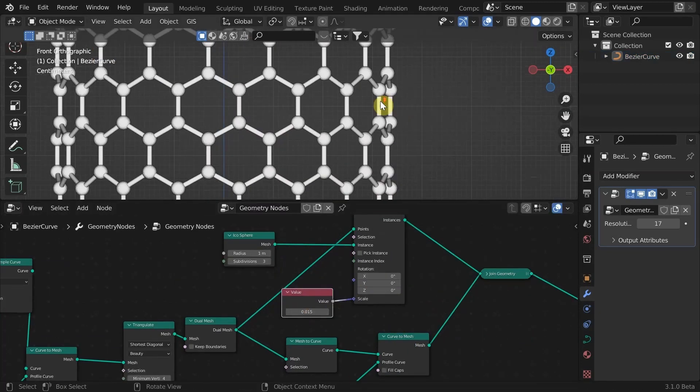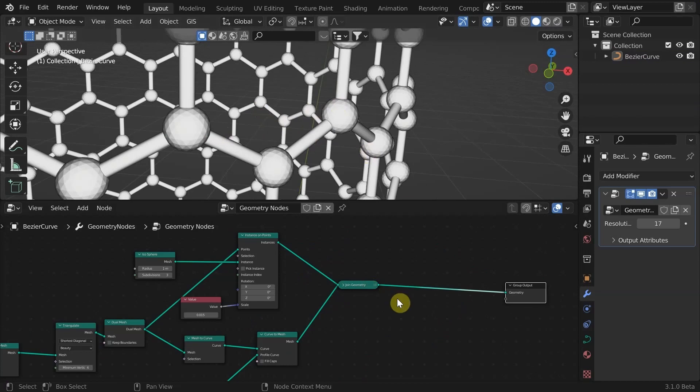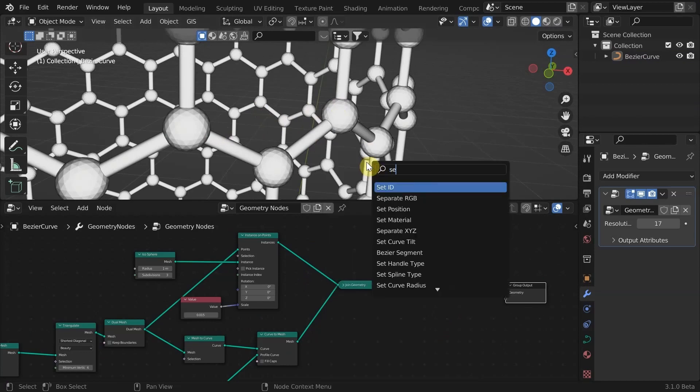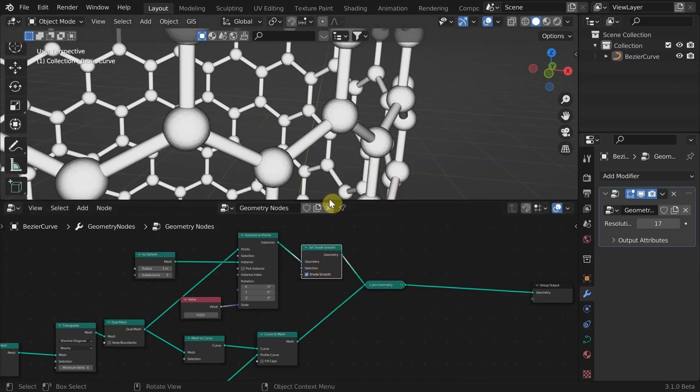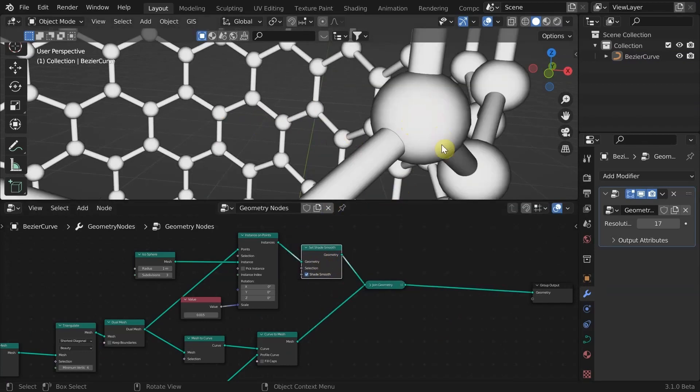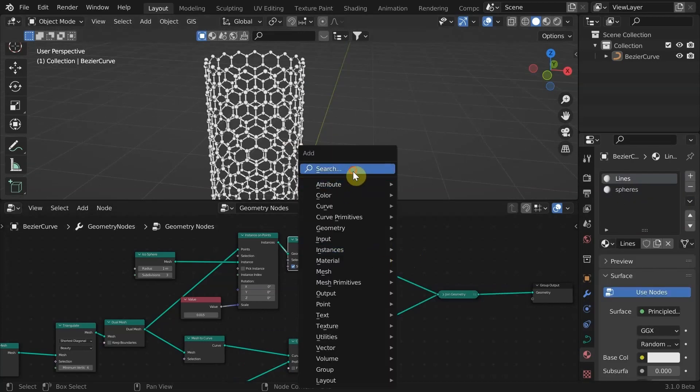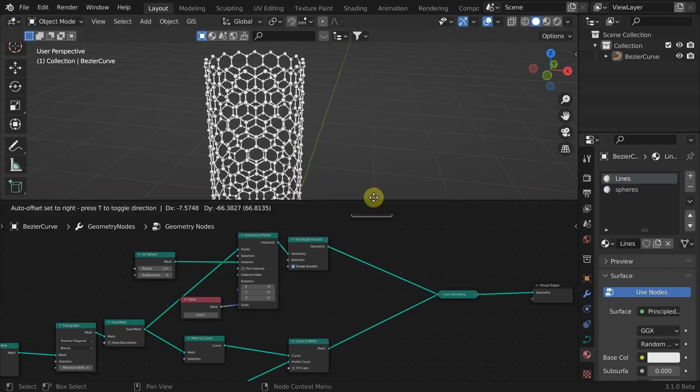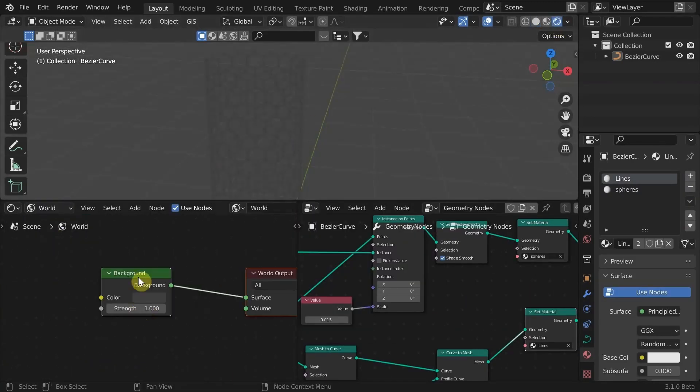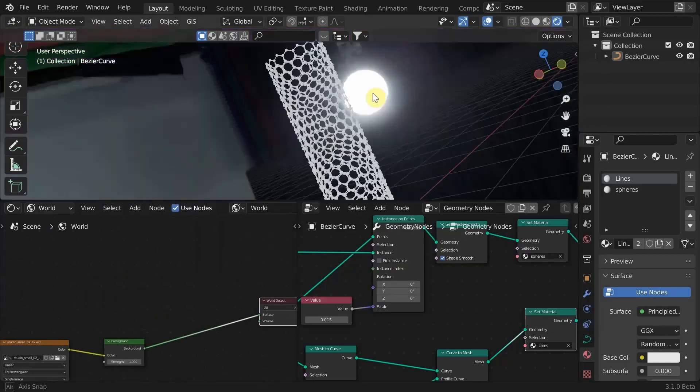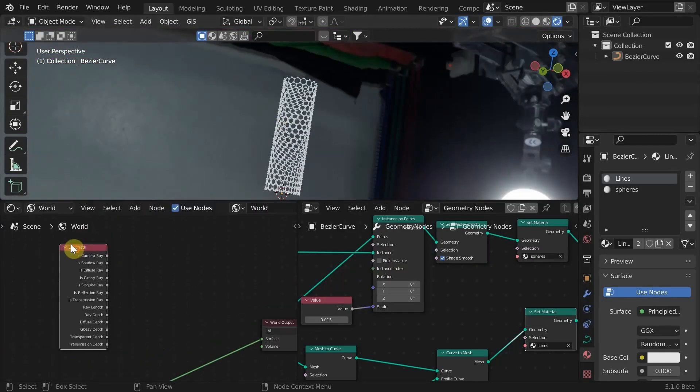That looks about right. I'm gonna shade the spheres smooth by adding a set shade smooth node. Give them both different materials using a set material node. I'm speeding up my shading process here.